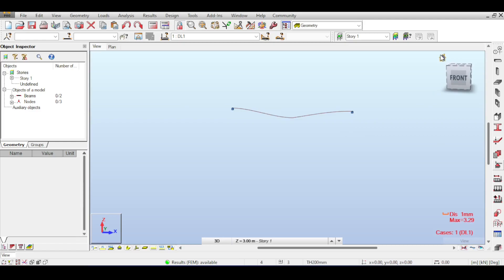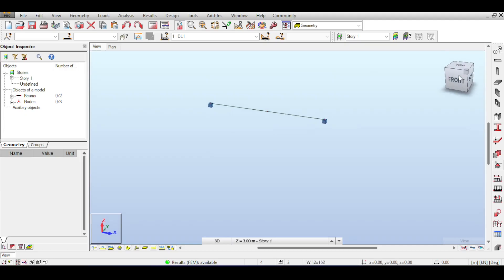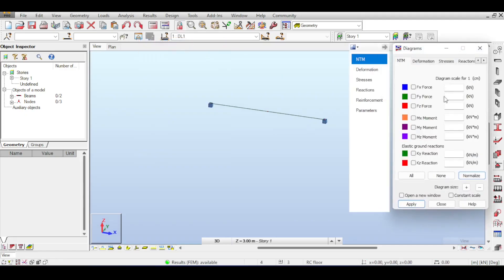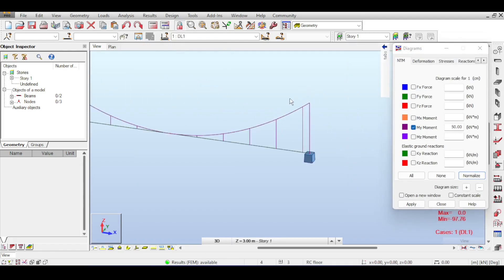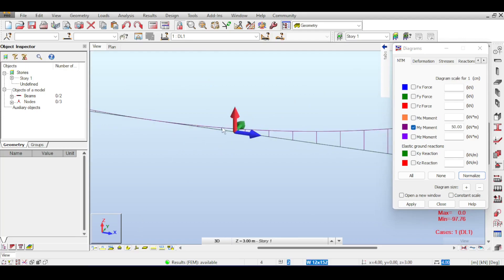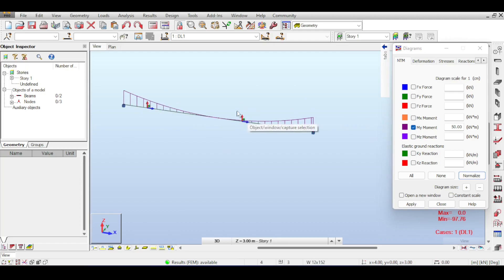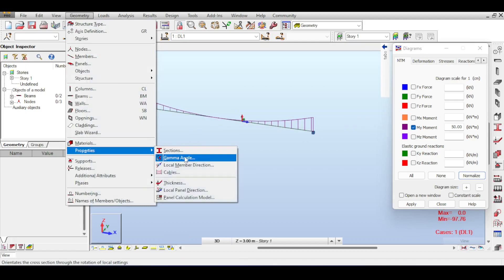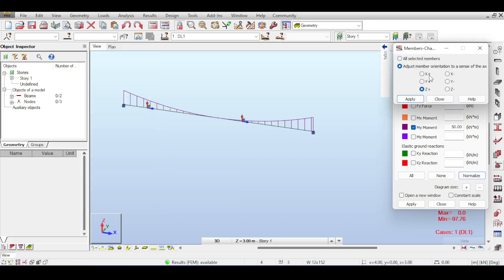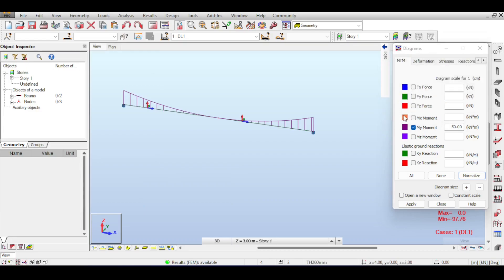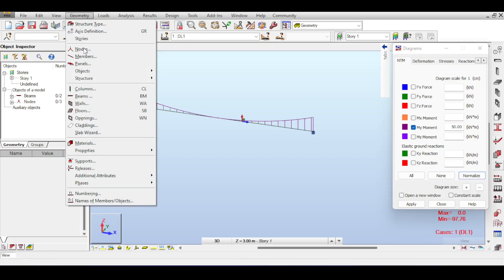Beams can be released in moment in X, Y, and Z; columns can be released similarly. In reinforced concrete buildings, columns are sometimes not connected to beams with moment-resistive connections, so you would release those columns. Results for beams are based on the local axis — moment around Y is your bending moment. You can switch the local axis direction in Geometry > Properties > local member direction, but I highly recommend not changing it, as we civil engineers conventionally use Mx for torsion, My for bending moment, and Mz for bending from a horizontal force.